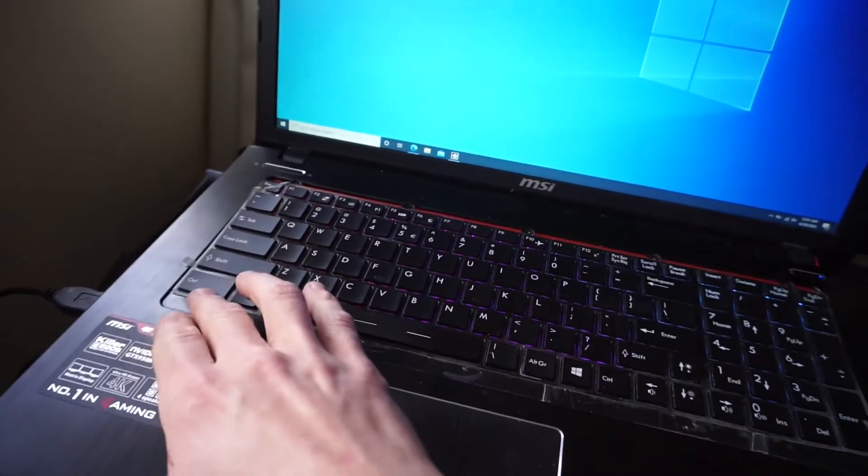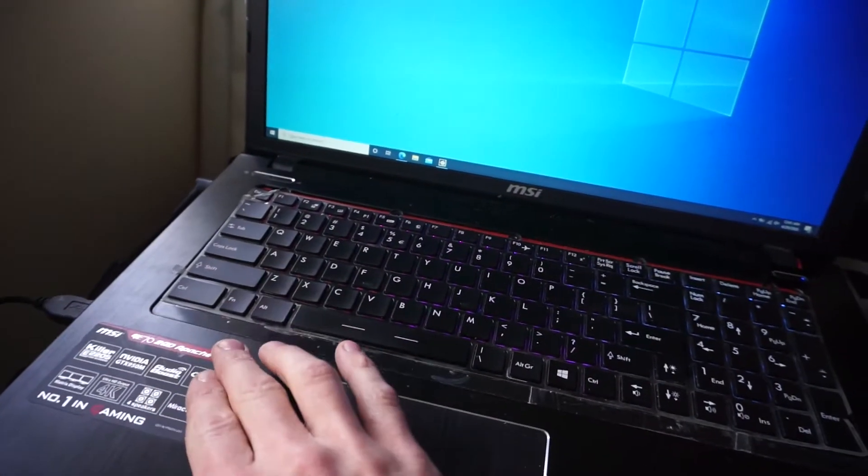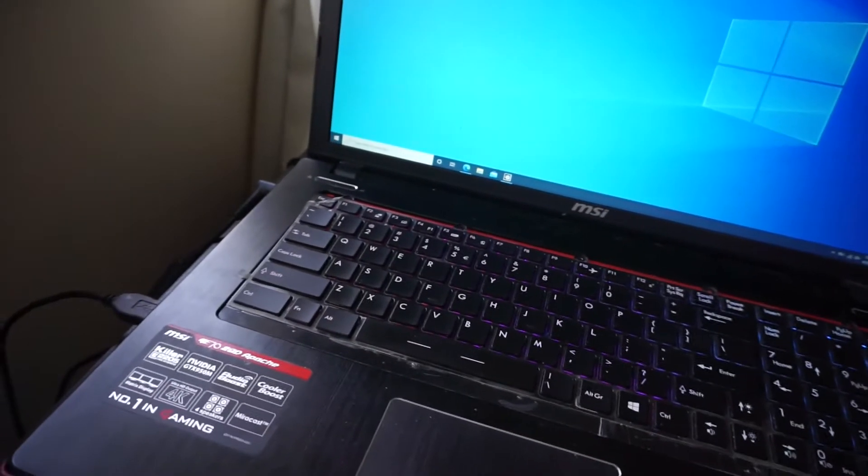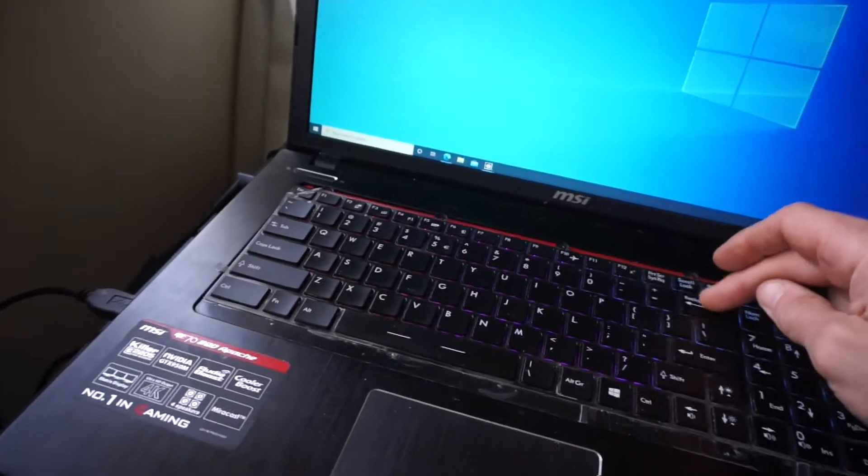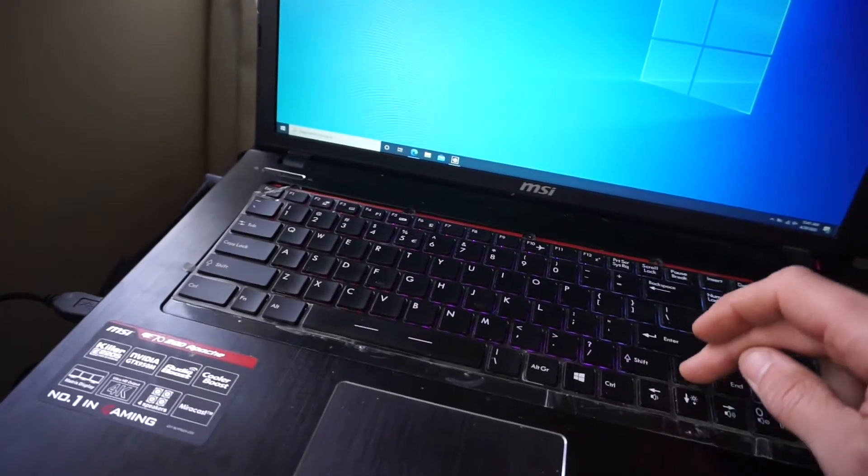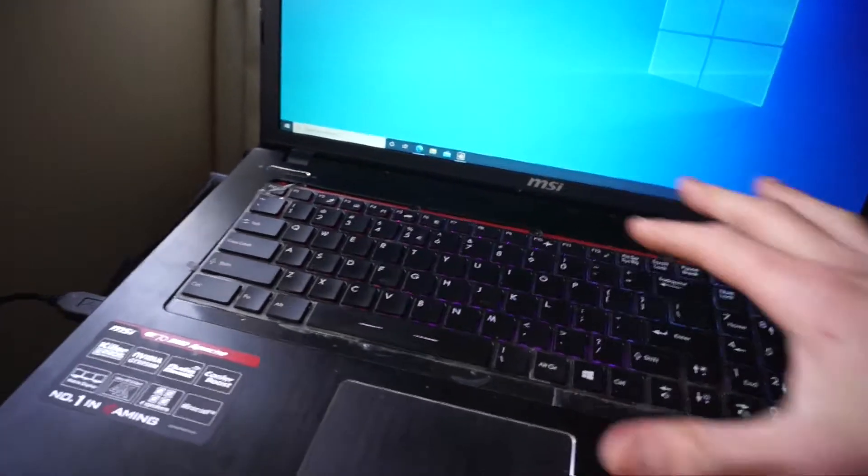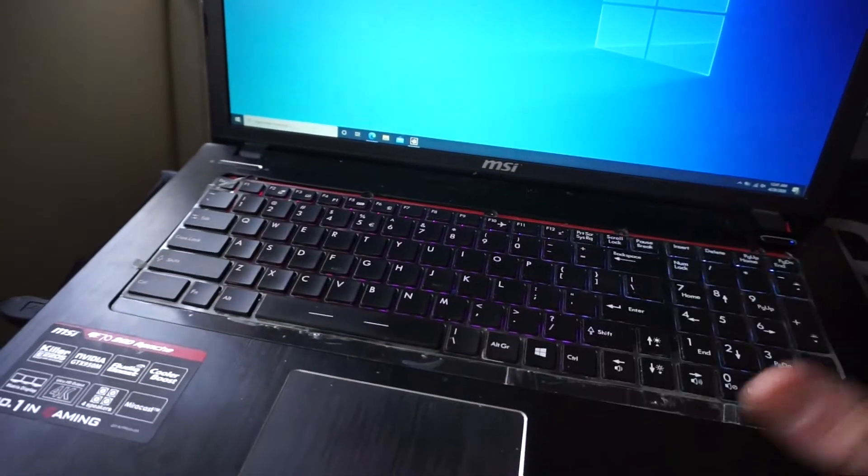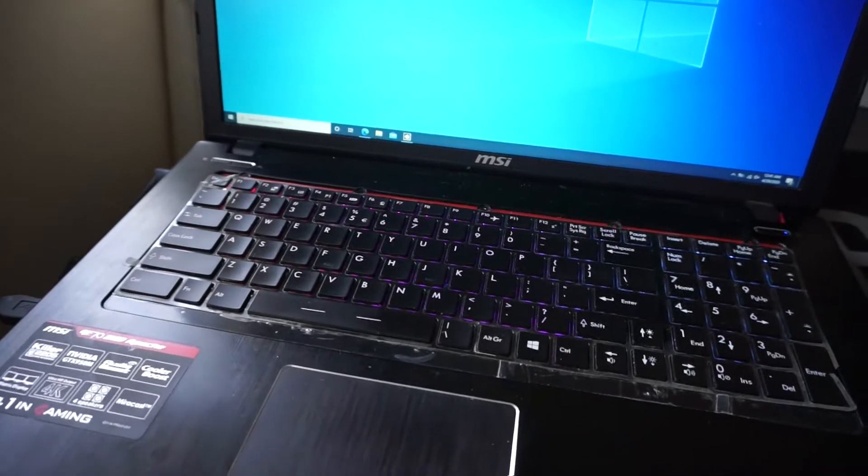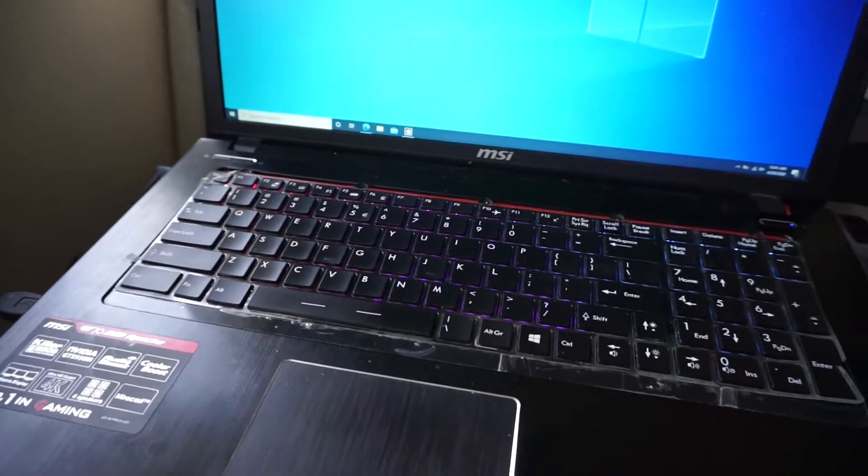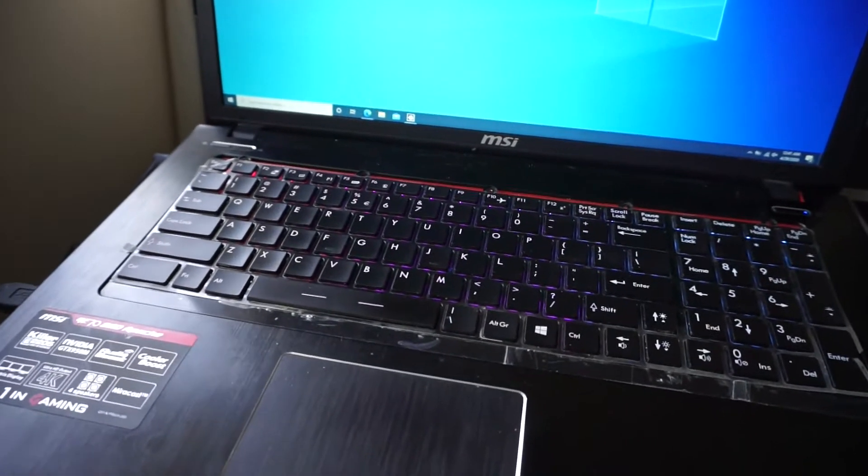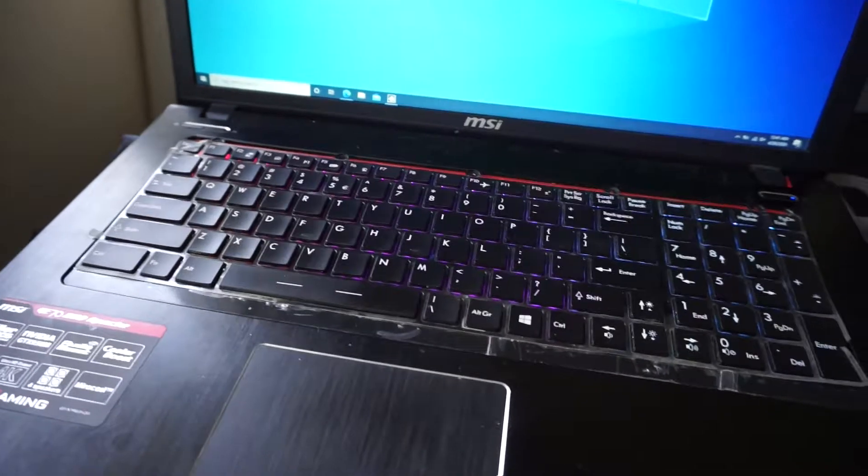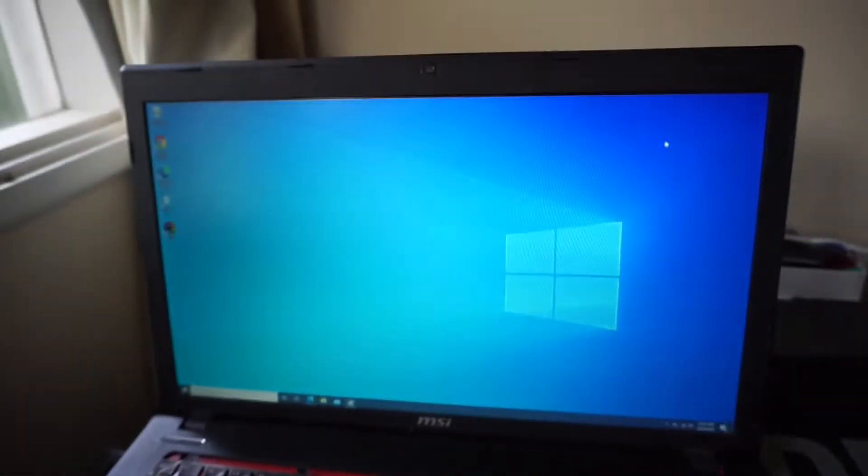I would hit control and it would be as if I'm hitting Z. I would hit backspace and it would be as if I'm hitting up. It was like the mapping of the keyboard was completely thrown out the window. Even though it was a US international standard keyboard, it still refused to work.